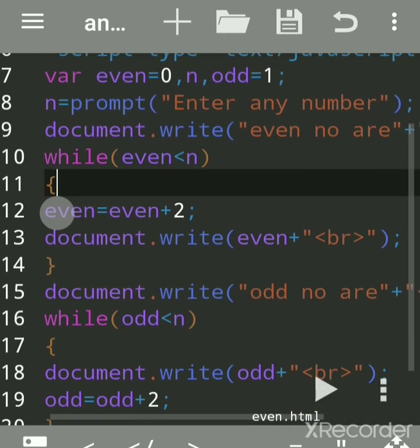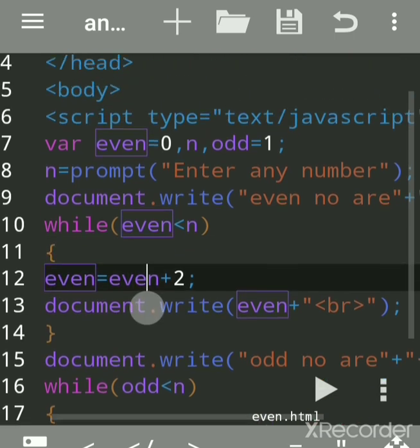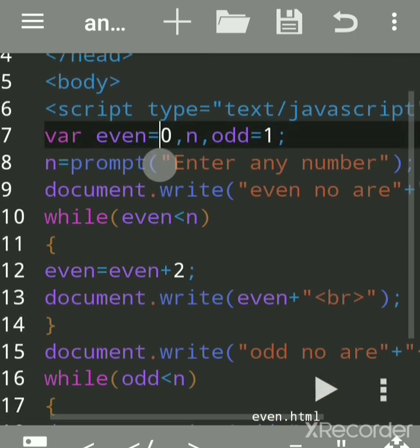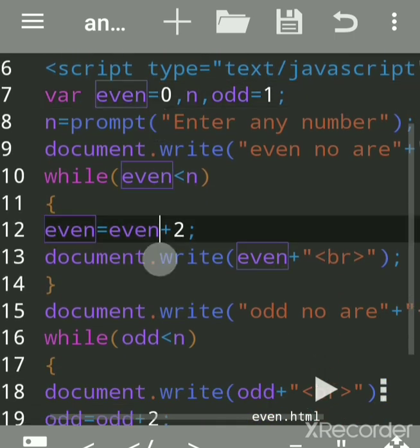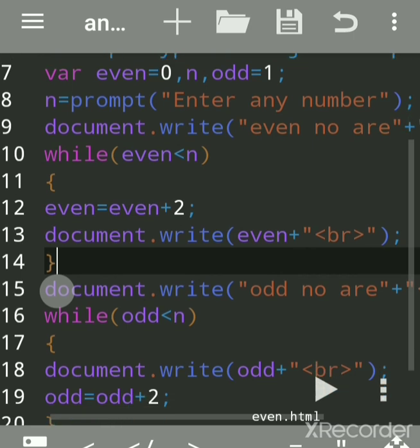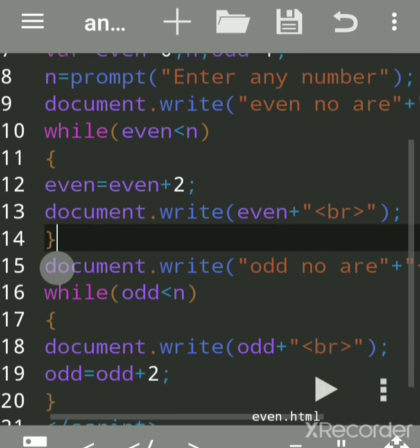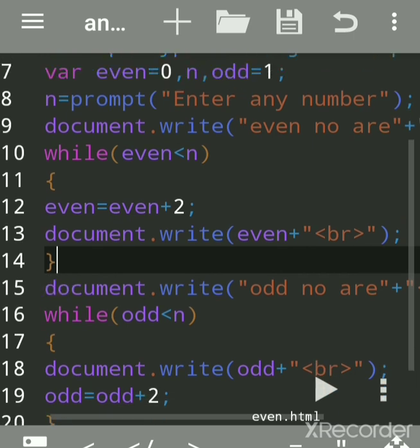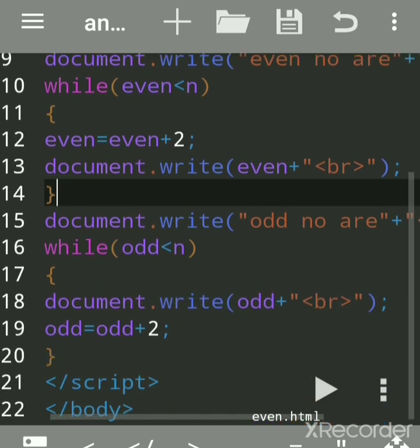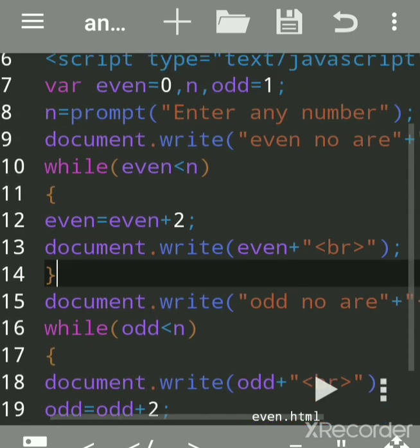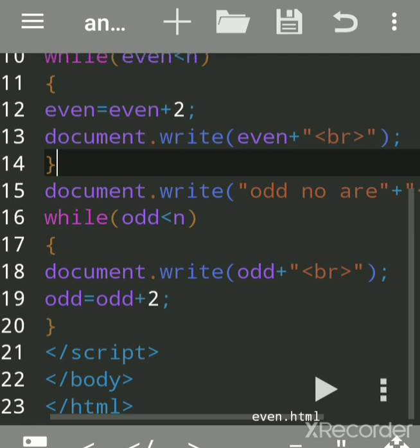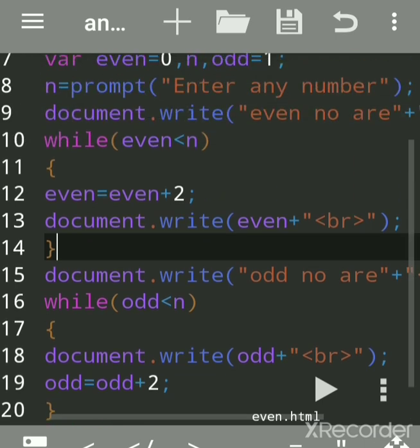You can check my previous even number program — it is the same logic, only I initialized the variable as 2, so the first number printed is 2, and it is incremented by 2 each time. You can check the even number program in my previous videos. This current program is a combination of both even and odd.